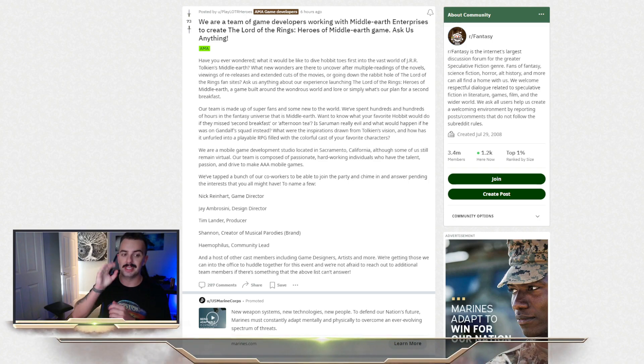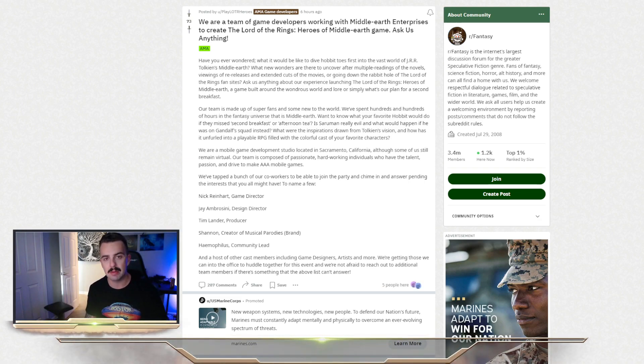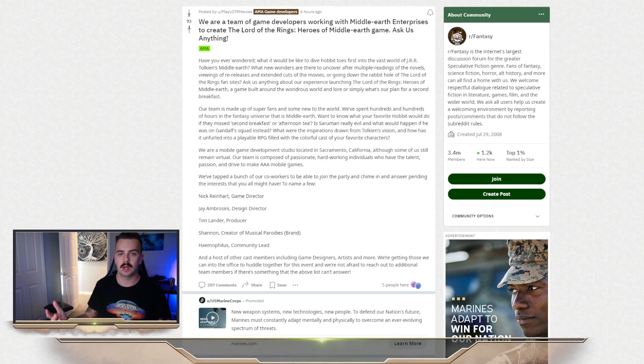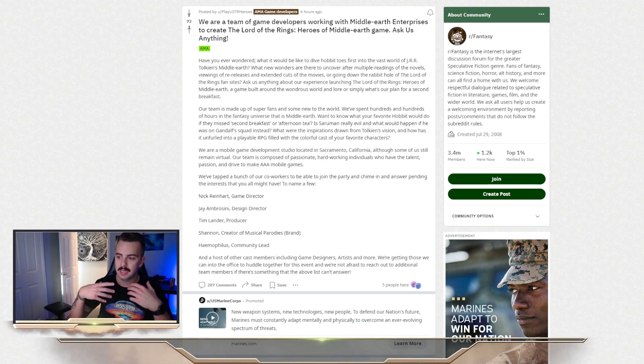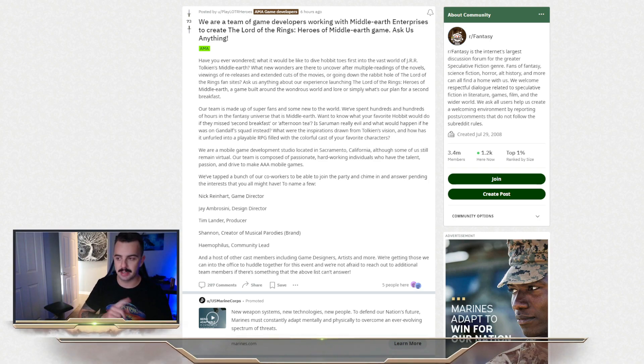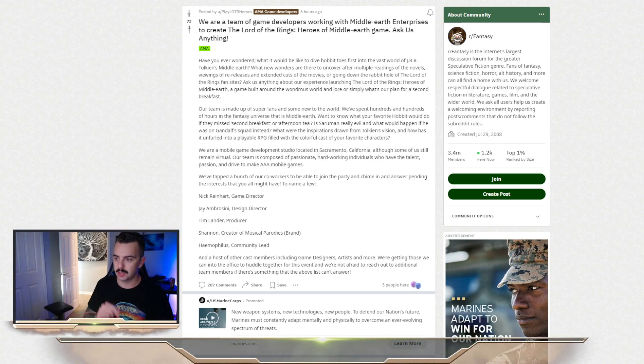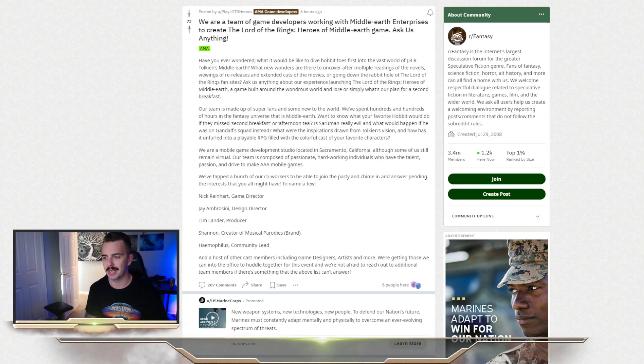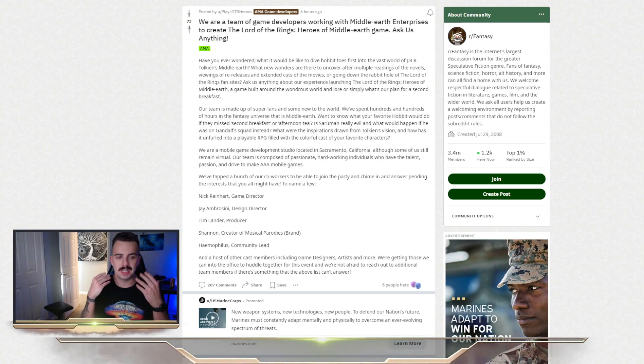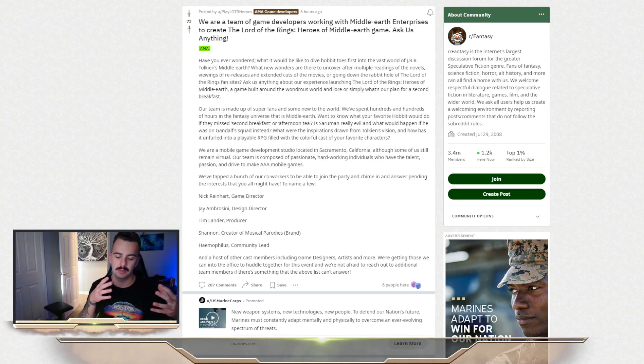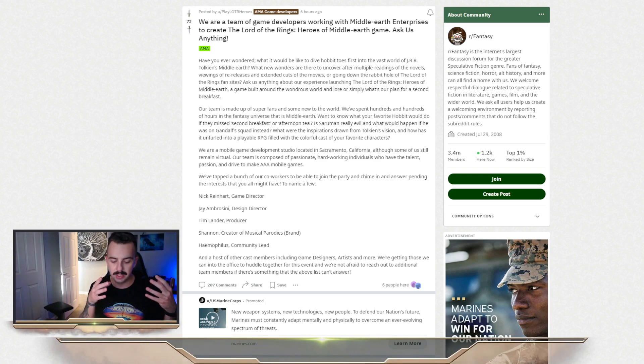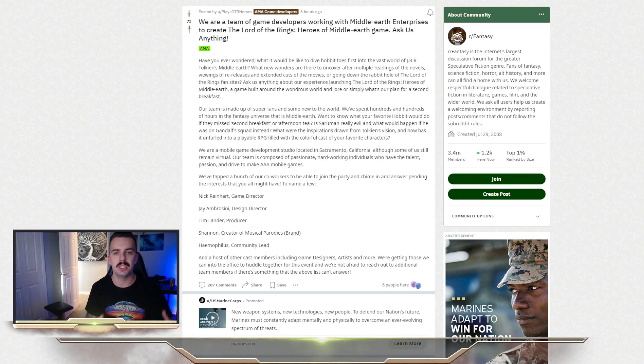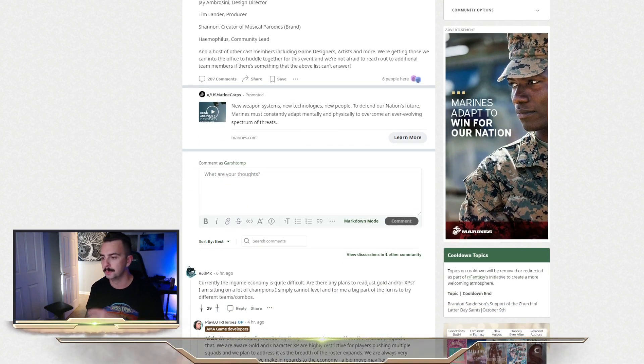Starting with today, there actually was a Reddit AMA, an ask me anything, from the game developers of Heroes of Middle-Earth. Essentially they posted on Reddit and told everybody, hey, if you guys have questions, we've got everybody from game designers, design directors, musical parodies, a brand and a community lead to basically go through and just answer a bunch of questions. So what I wanted to do is go through and talk through some of the key things that were mentioned during this and what it means for the game and what we can do to prepare for it going forward.